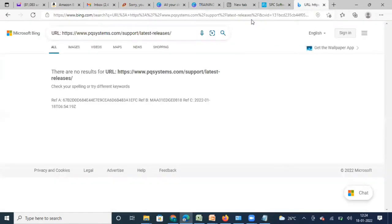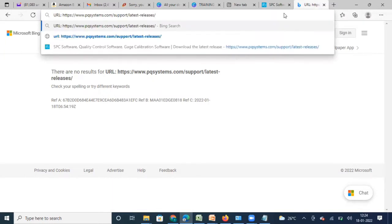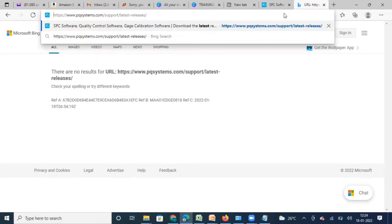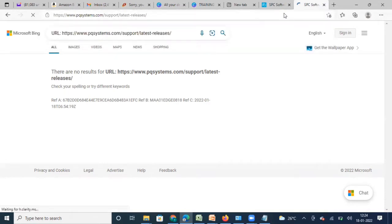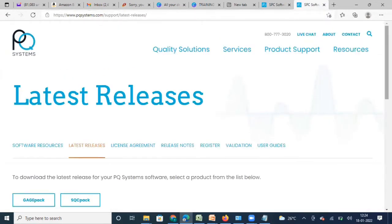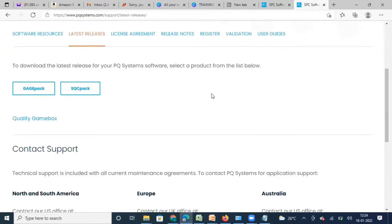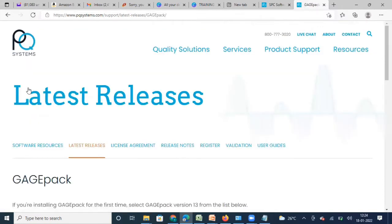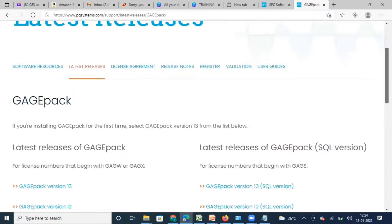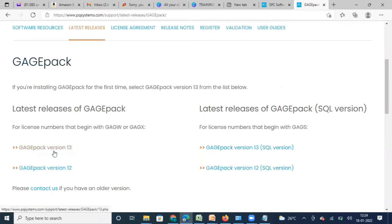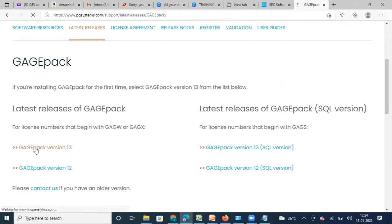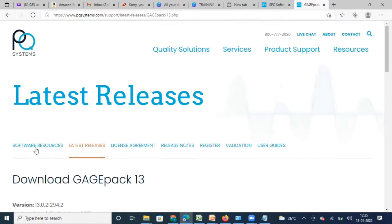We go to a new browser. This URL will take me to the PQ Systems website where the latest version of software will be available. I'm going to click on GaugePack because in this video we are going to see how to download and install it. Once I click GaugePack, that will take me to the version I want to download — GaugePack version 30, which is the latest version.